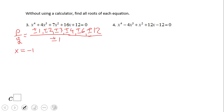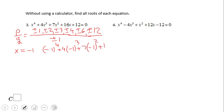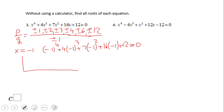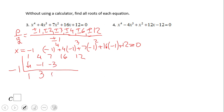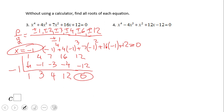Let's verify: negative 1 to the 4th power plus 4 times negative 1 cubed plus 7 times negative 1 squared plus 16 times negative 1 plus 12 equals 0. Now I do synthetic division with coefficients 1, 4, 7, 16, 12 and the zero negative 1. Drop the 1; negative 1 times 1 is negative 1, add to get 3; negative 1 times 3 is negative 3, add to get 4; negative 1 times 4 is negative 4, add to get 12; negative 1 times 12 is negative 12, add to get 0. Remainder 0, as expected.